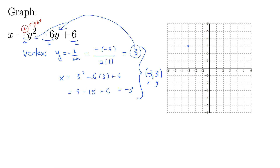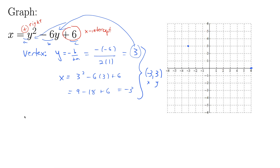It opens to the right. We can also quickly get the x-intercept. This c value here immediately gives the x-intercept. So we get an x-intercept of 6. You can always just plug in 0 for the opposite variable to get the intercept. If we want the x-intercept, we plug in 0 for y, and that gives us 6. It's always just going to be this c value for these horizontal cases.